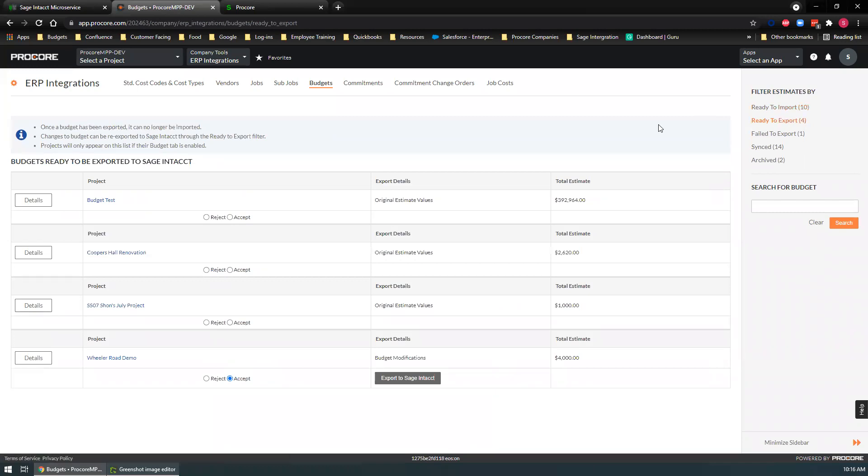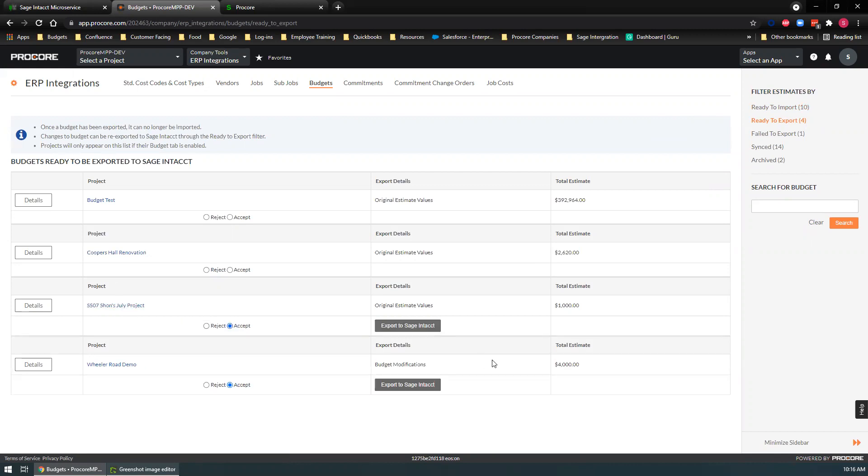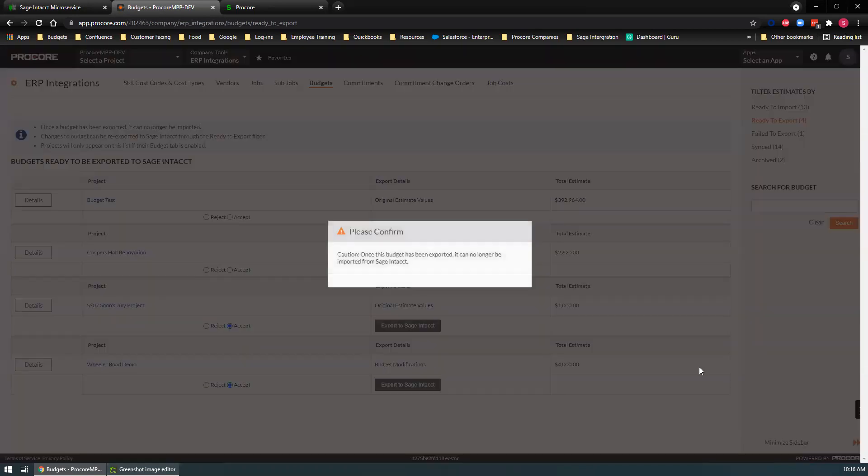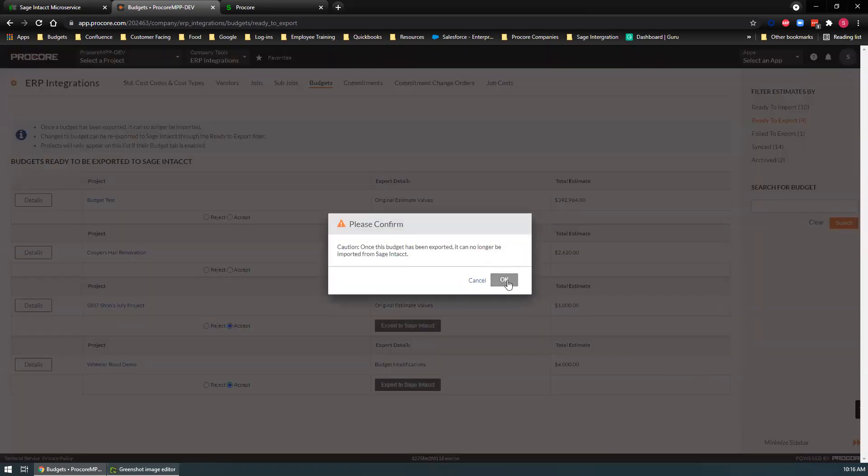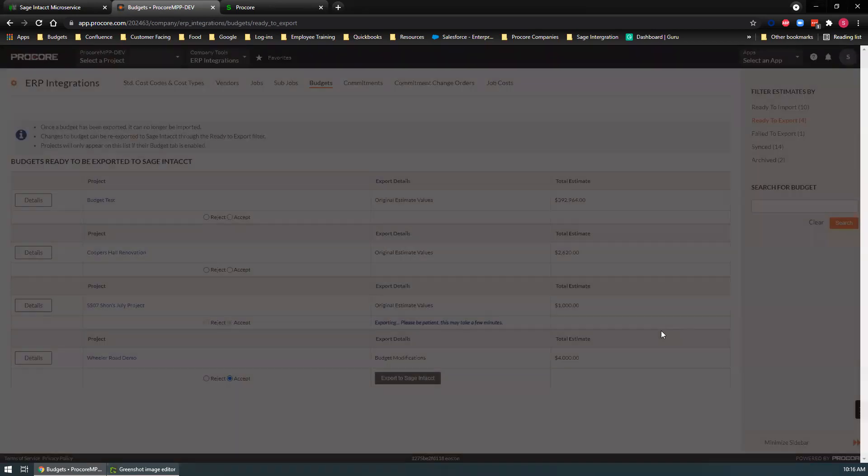A lot of our customers will create those budgets over on the Procore site and export those over to Sage. Here's one right here. Let's accept. Let's export that. We'll hit accept and say OK to that.